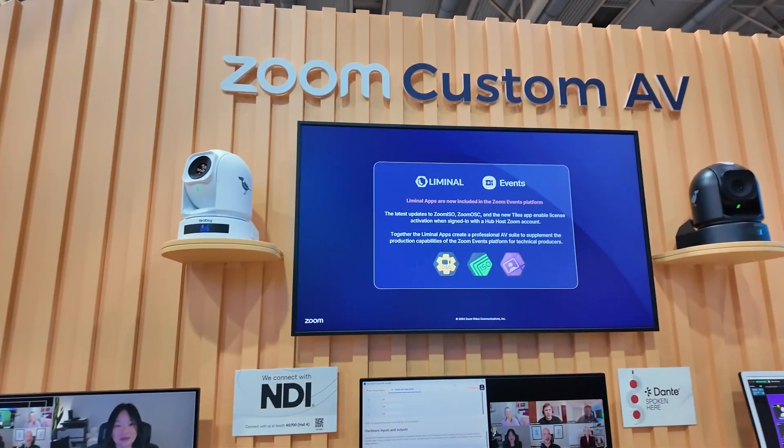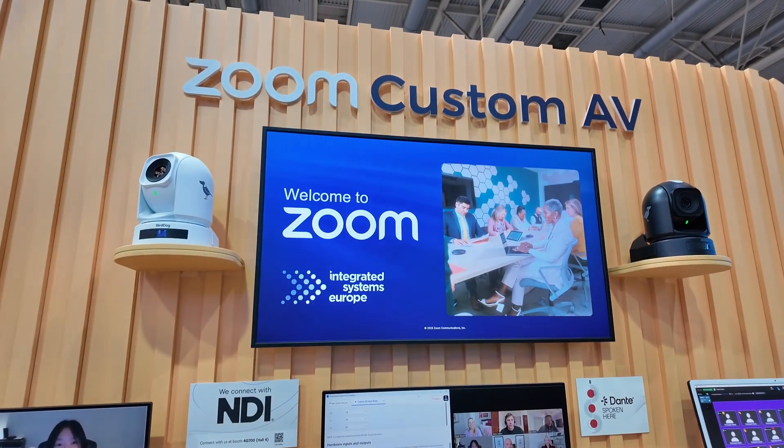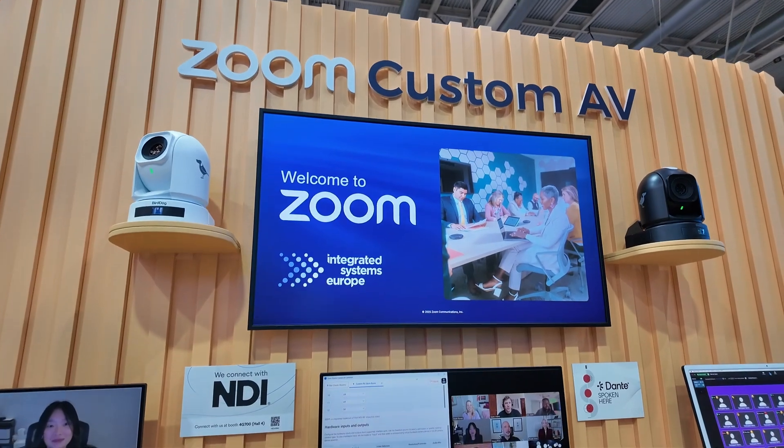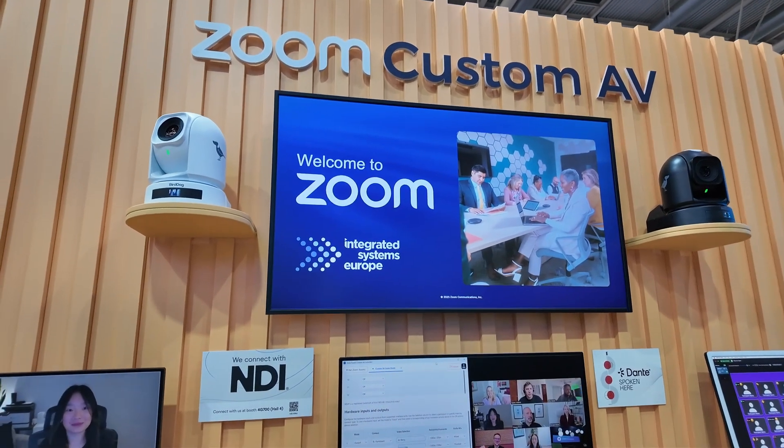It's a new set of features that we've added to the ZoomRoom product to make it more flexible to work in spaces where you have more complex AV requirements. That can be because of scale, because of format compatibility, or additional control options.